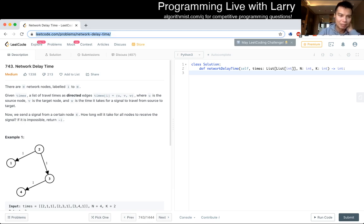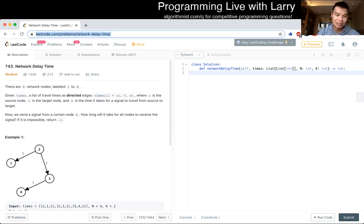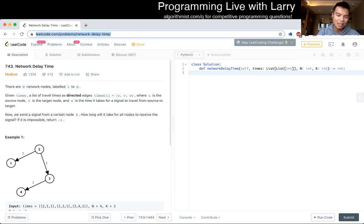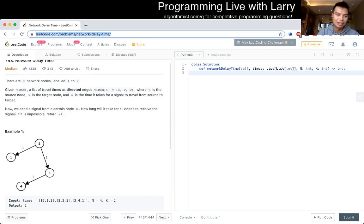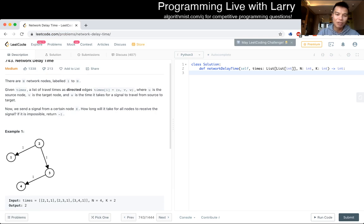743 Network Delay Time. There are n network nodes labeled 1 to n. Given times, a list of travel times as directed edges (u, v, w) where u is the source node, v is the target node, and w is the time for a signal to travel from source to target. Now we send a signal from a certain node k. How long will it take for all nodes to receive the signal? If it is impossible, we return negative one.